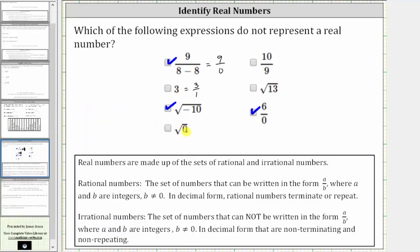Now let's take a look at the square root of zero. Since zero squared is equal to zero, the square root of zero is zero. We can write zero in fraction form — for example, zero equals zero divided by one — and therefore the square root of zero is rational, and therefore real.